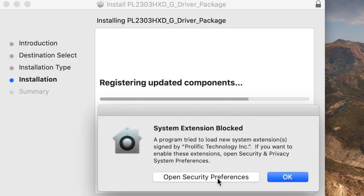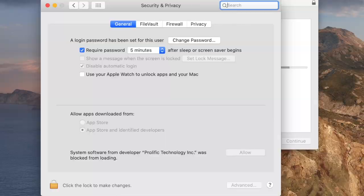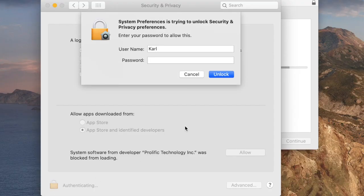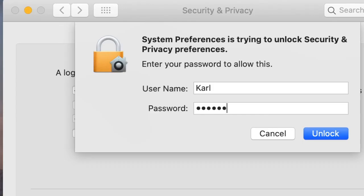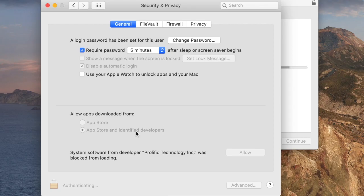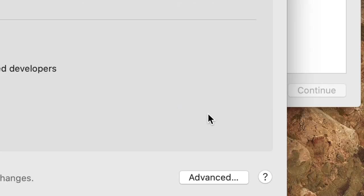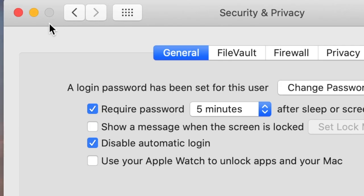We will need to open security preferences to allow Prolific Technology Inc. to install the driver. Unlock to make changes and enter your password. Allow apps from identified developers and close this window.